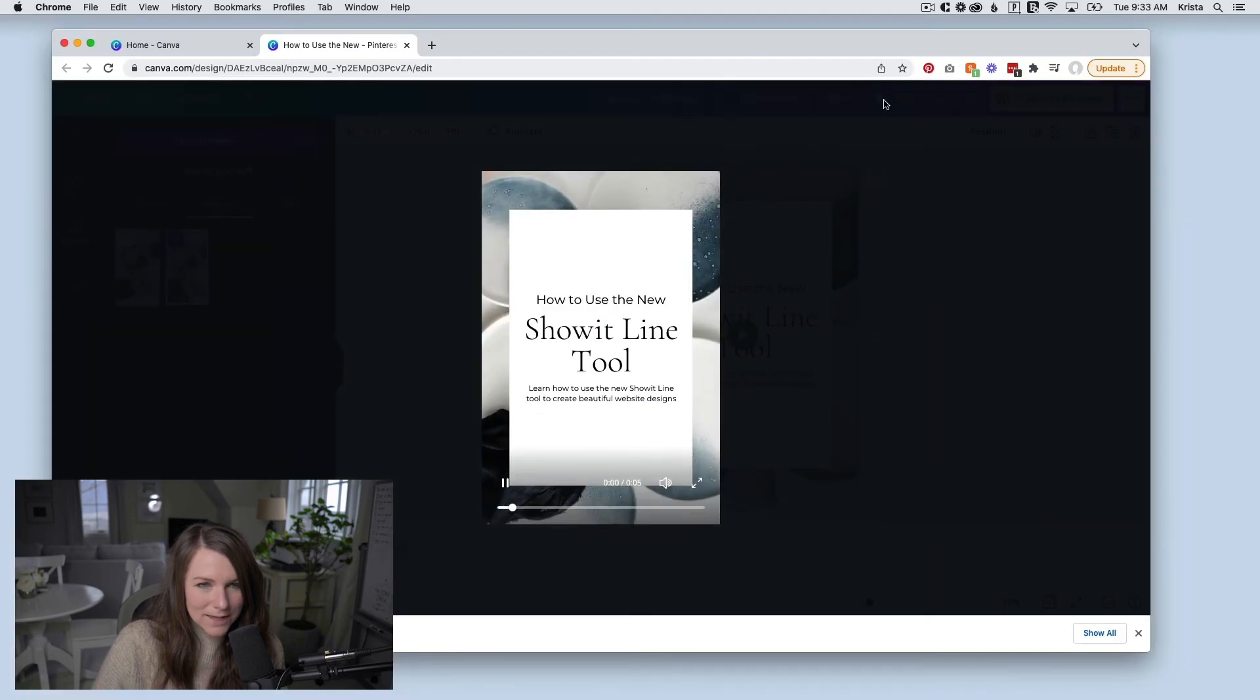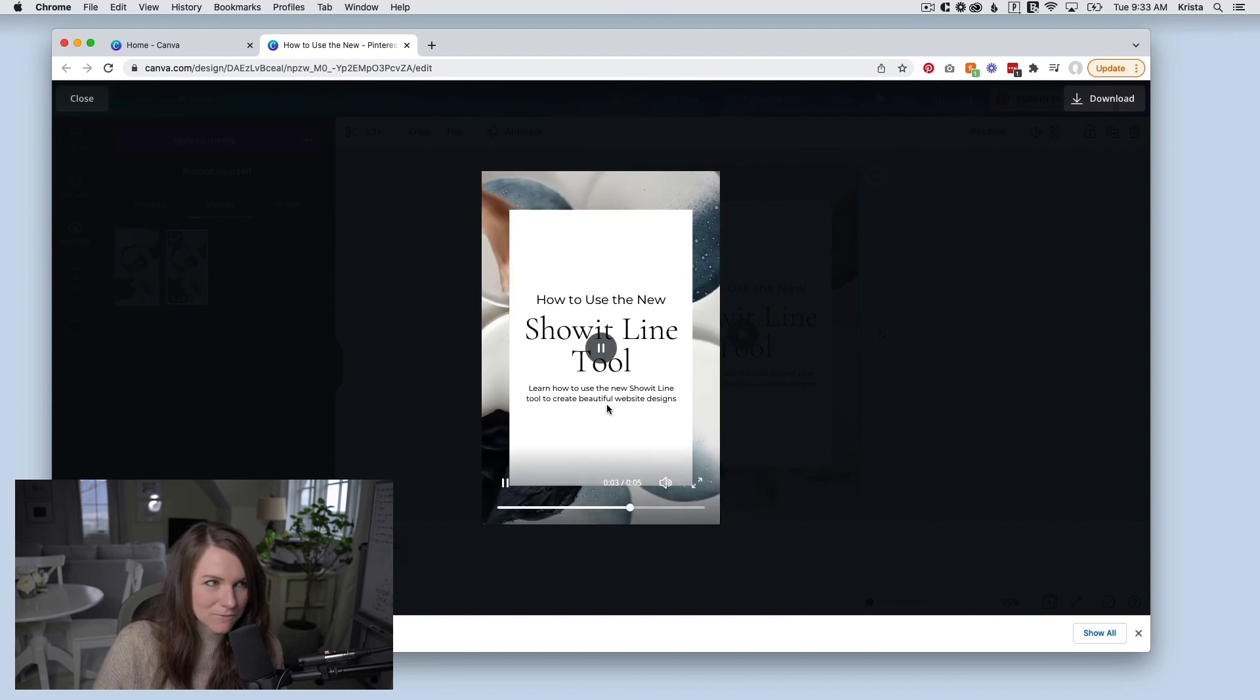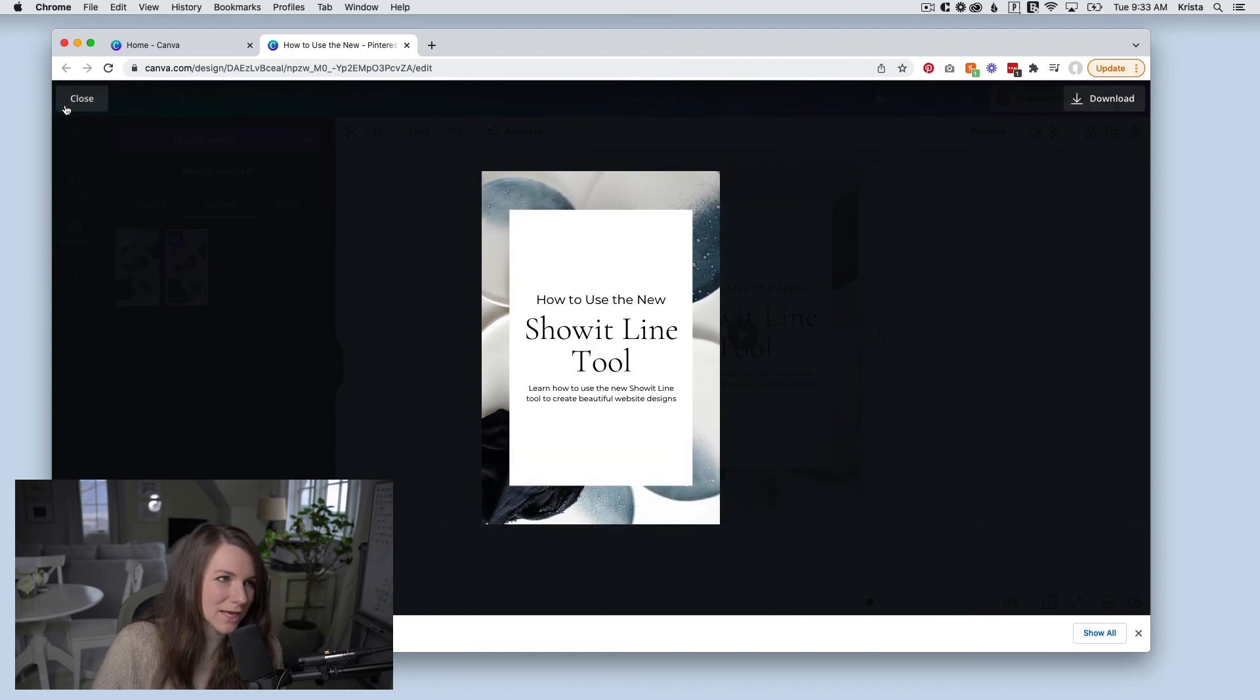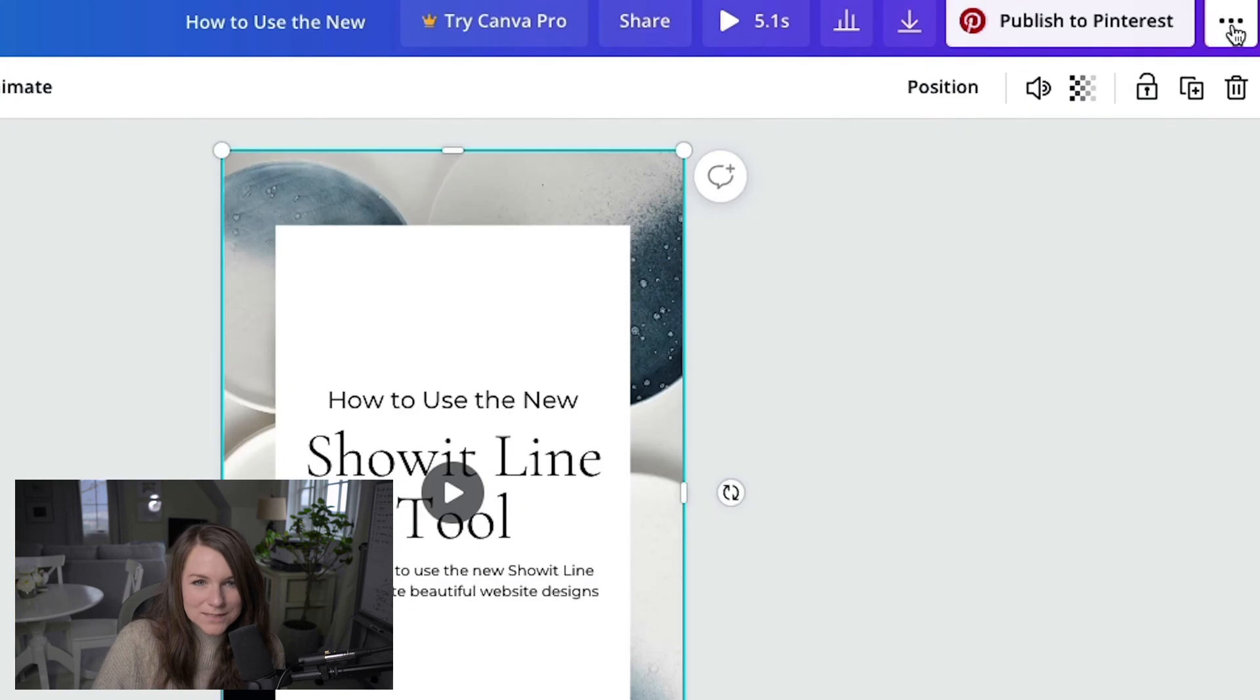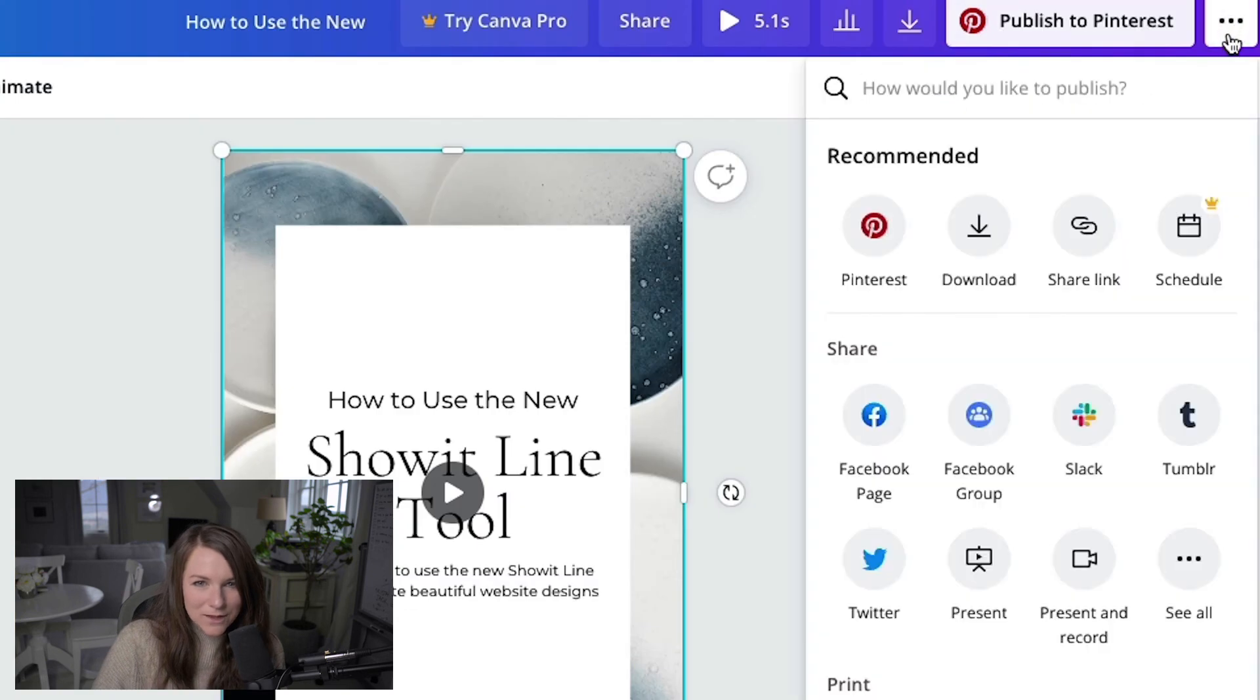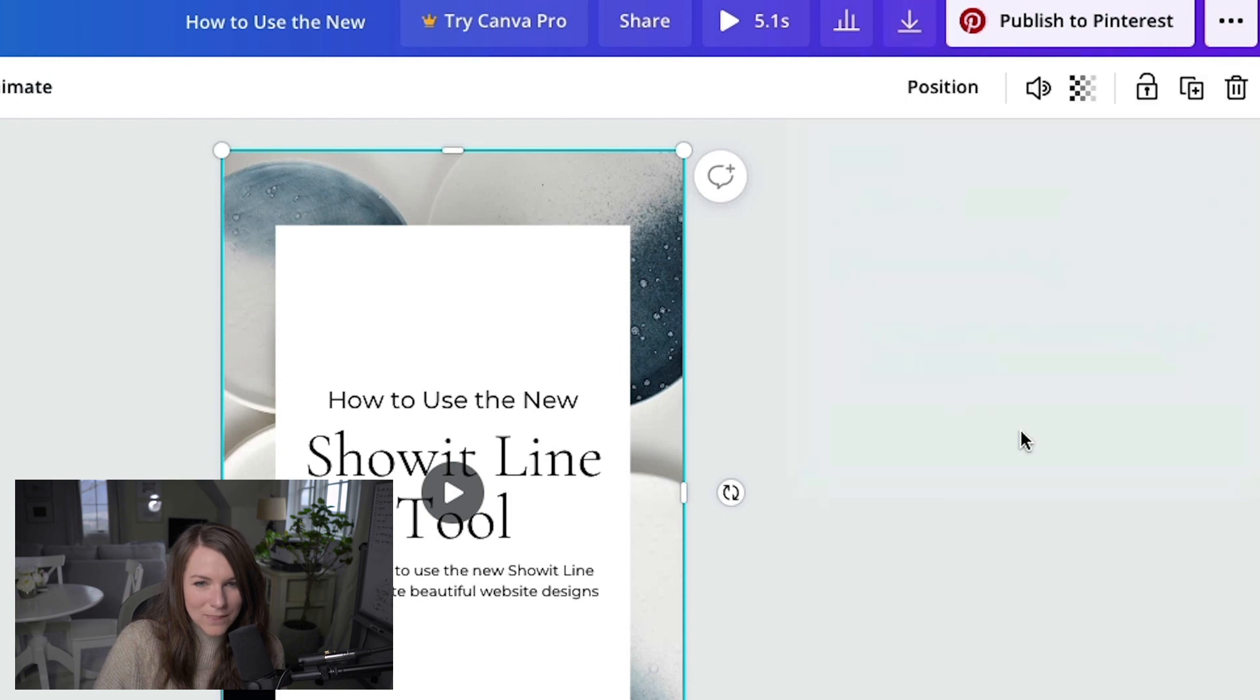And if I want to play it, you can see what it looks like here. So hopefully it's a little more engaging than a static image. To export this file, you just need to go to download and you'll download it as an MP4 and then hit download.